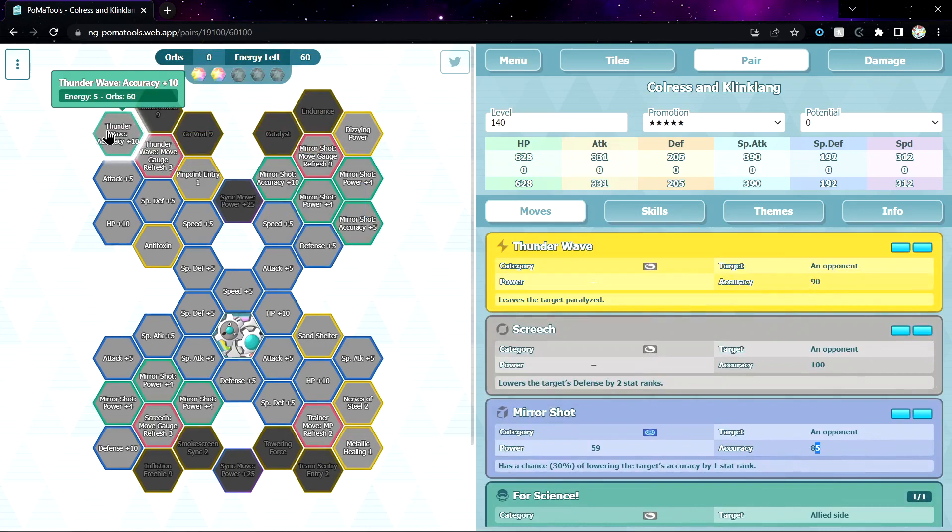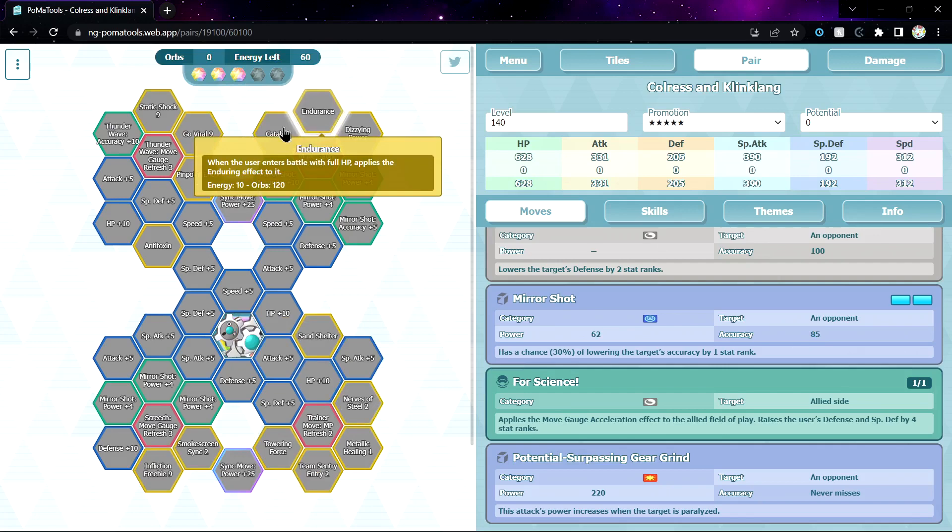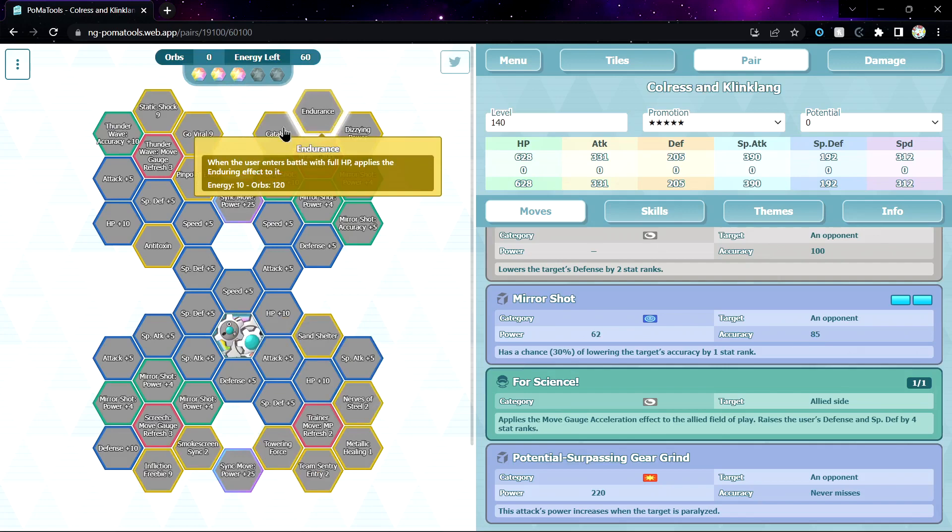Heal HP in Steel Zone. Nerves of Steel, reduce damage taken when Steel Zone, okay. 3 out of 5, Endurance good, Catalyst good, Go Viral 9 so you can AOE paralyze, okay might be good. Celtic Shot 9 good, some sync multiplier.